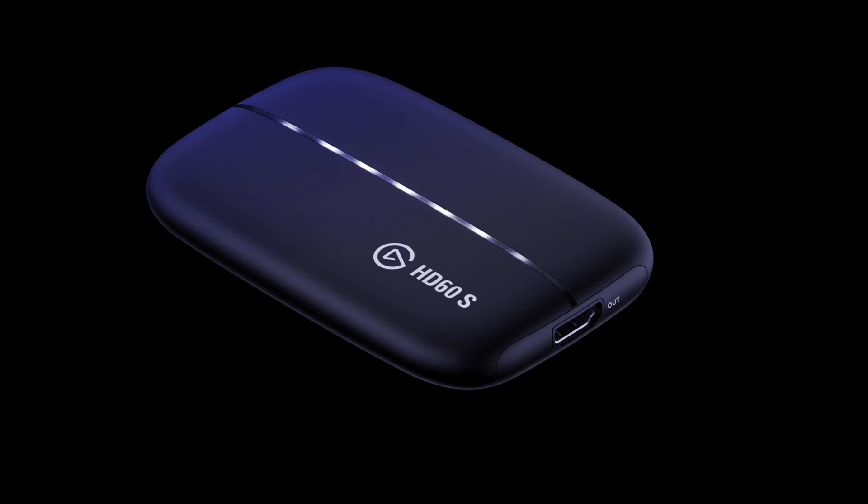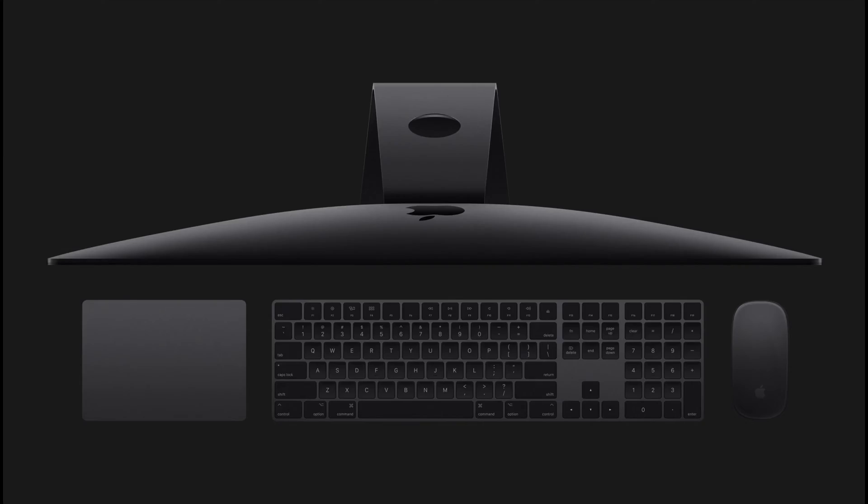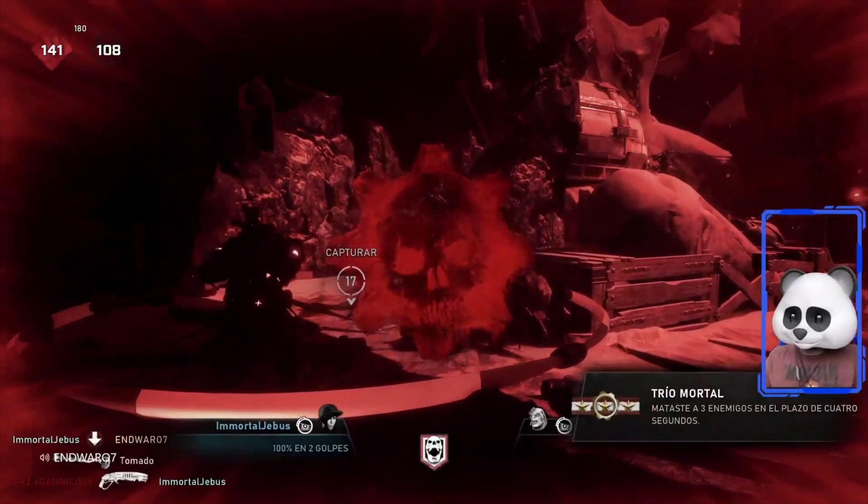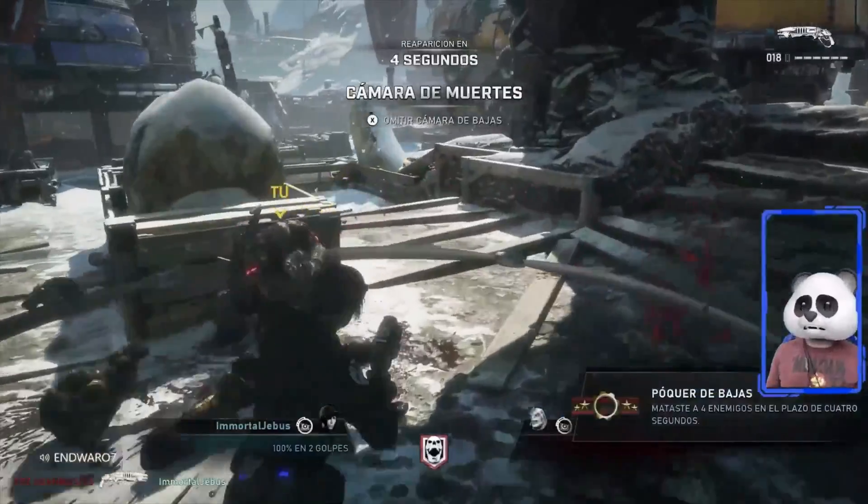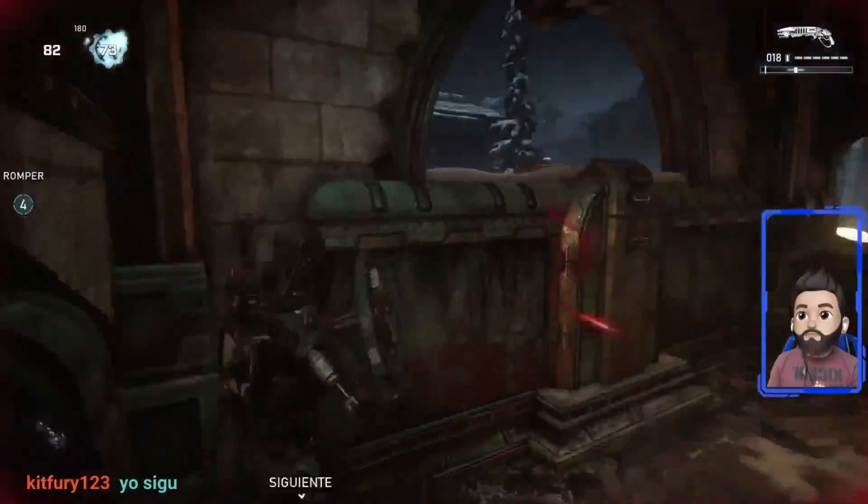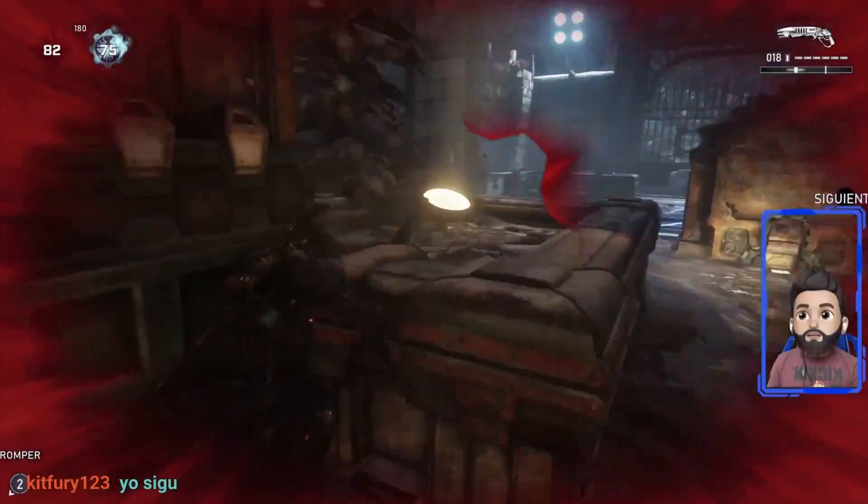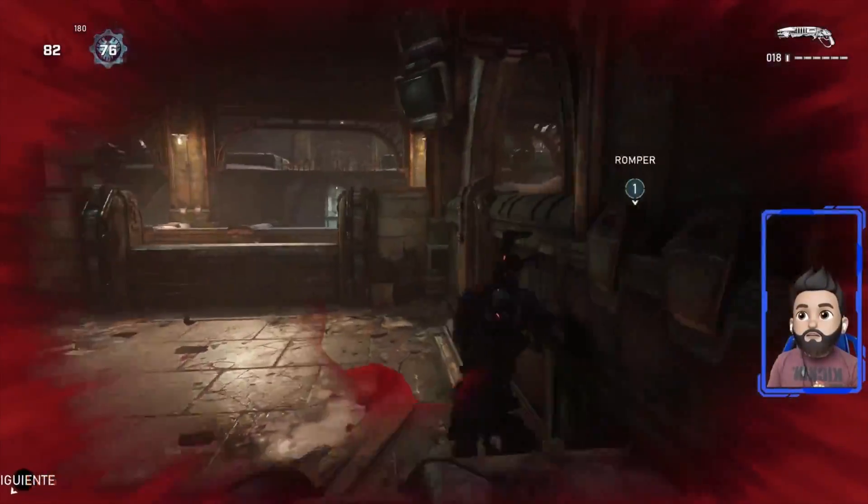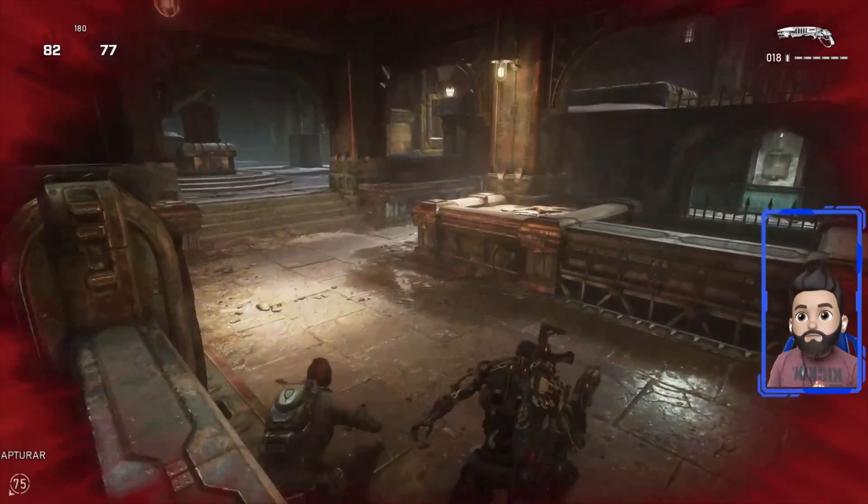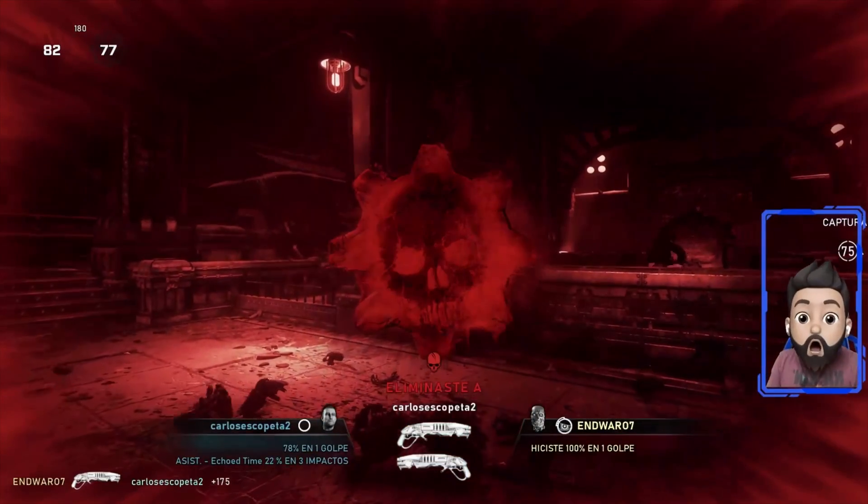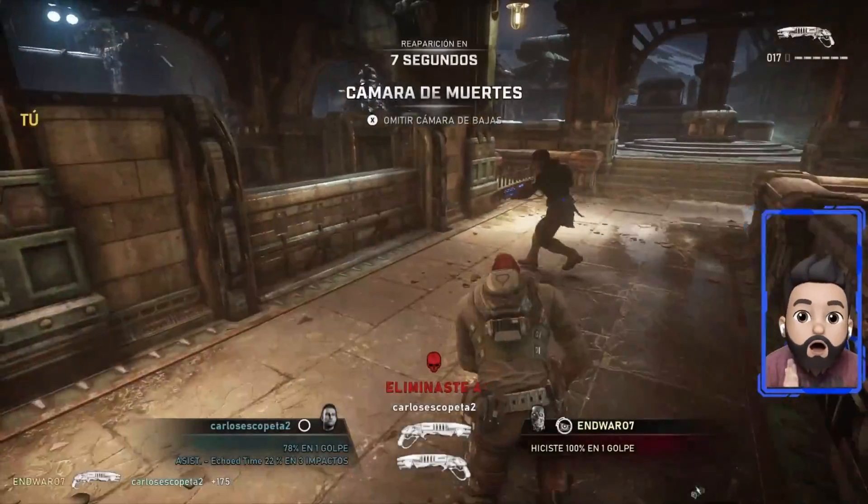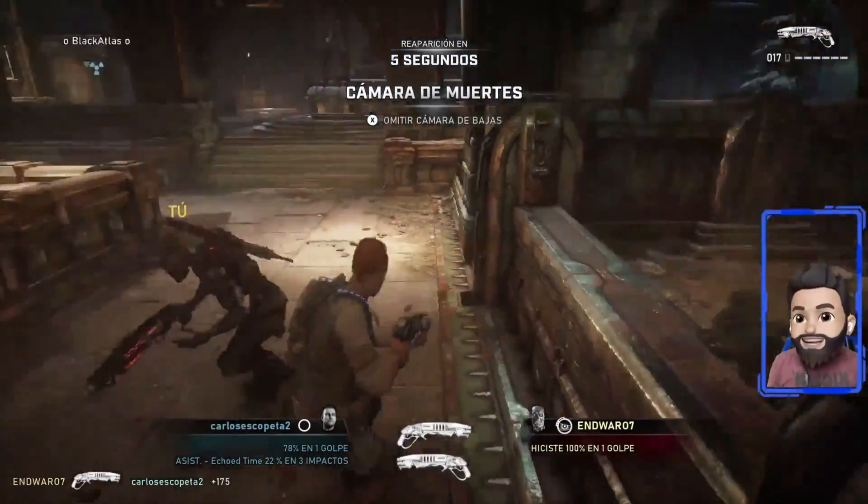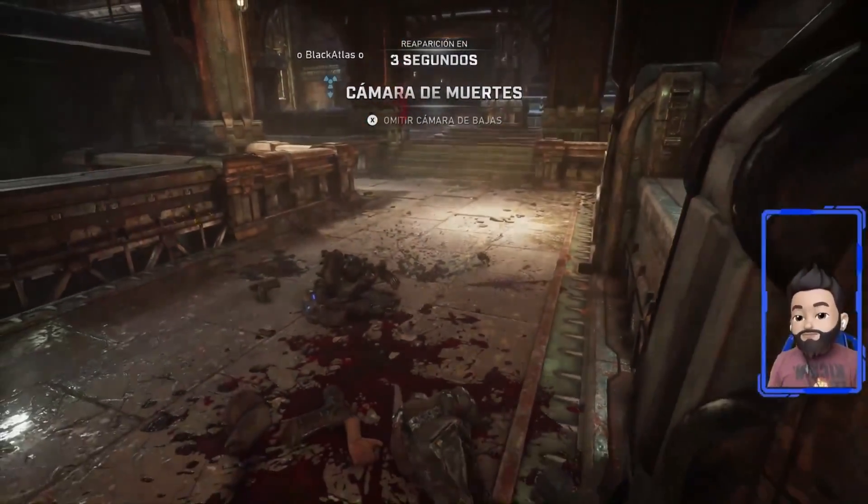An Elgato capture card like the HD 60s or HD 60s plus, a macOS compatible device like a MacBook Pro or iMac, the Elgato capture software that is called game capture HD or you can also use OBS studio. But I will be making a separate video for that one in order to keep this one simple and short. I will leave a link in the description and a card pop-up once it is uploaded. A cable to connect to your iPhone or iPad to the computer.